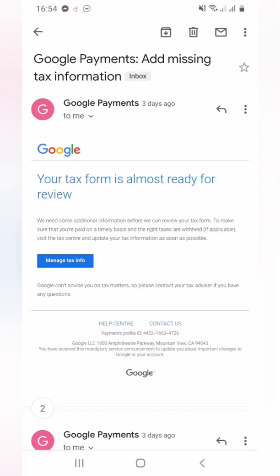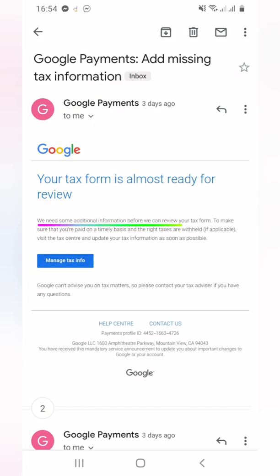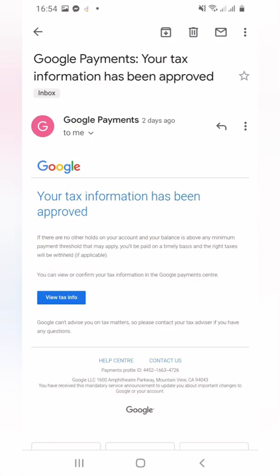After submitting, I received an email from Google saying they need some additional information before they can review my form. I think it was because my postal address and my permanent address are not the same. So I attached a copy of my passport, and after a day I received another email from Google that my tax information had been approved.